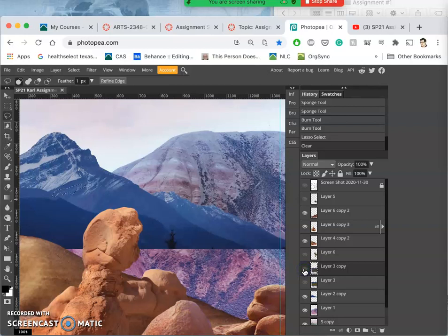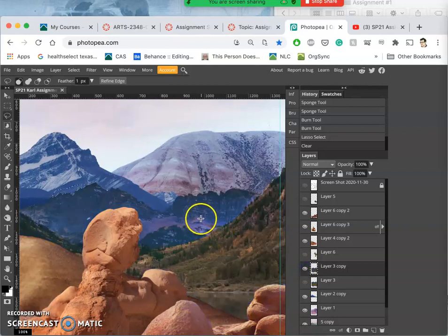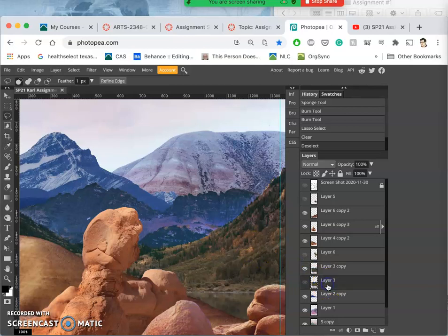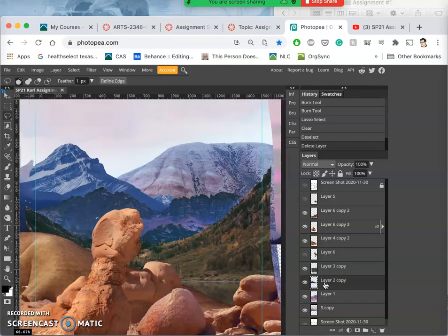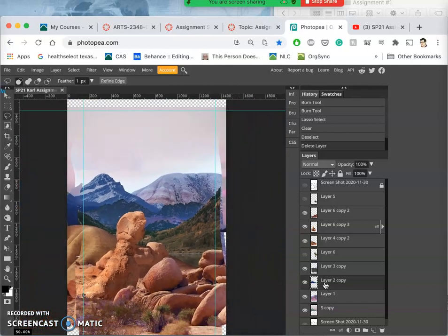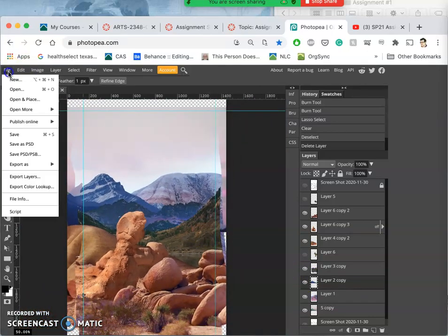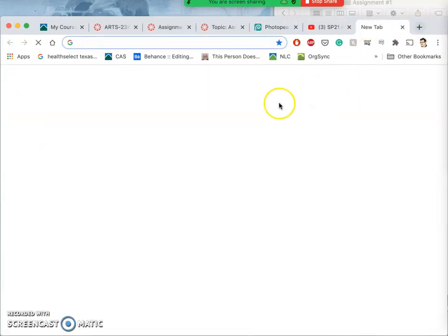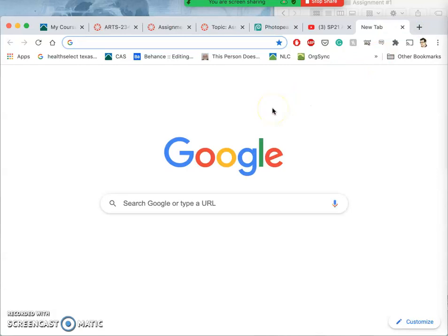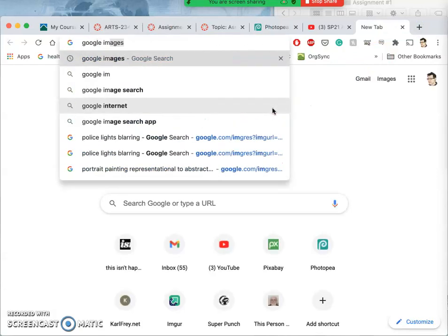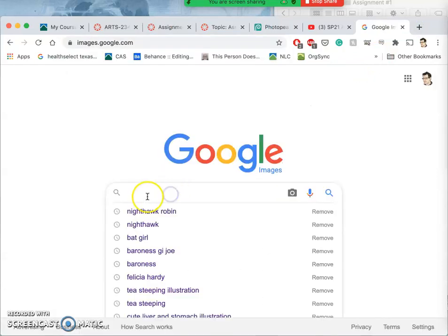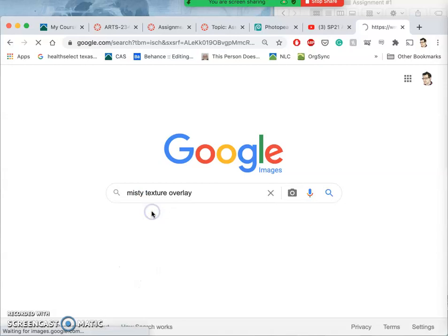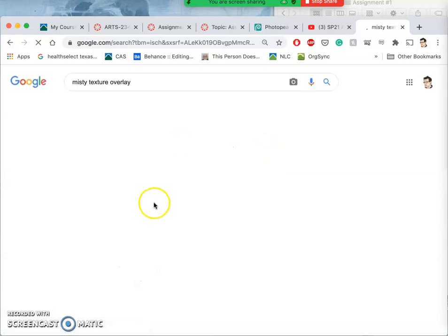So instead of erasing them and softening them, we're going to instead add in, composite in, atmosphere. Composite in mist. And we do that with what's called a texture overlay. So it's a good time to save your work. This is all optional but it can be very helpful. So I'm going to do a Google image search, and in my Google image search I'm going to type in mist, misty texture overlay.